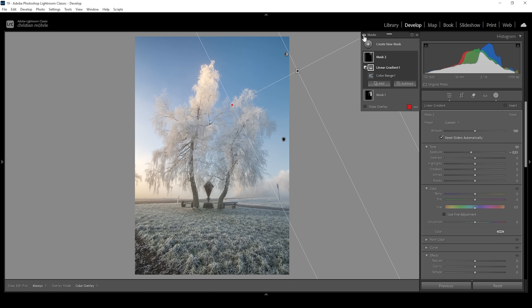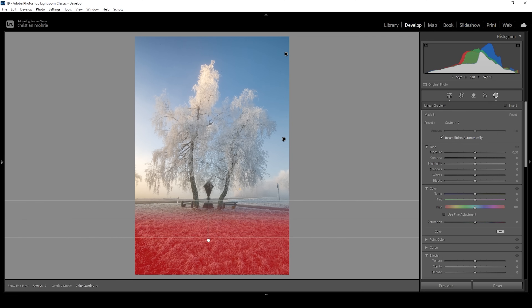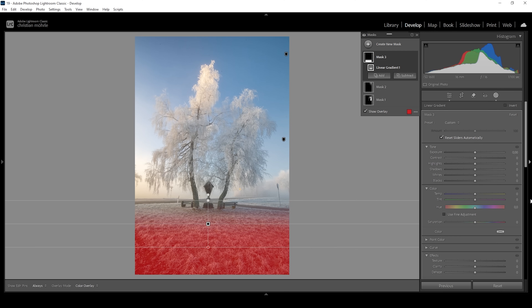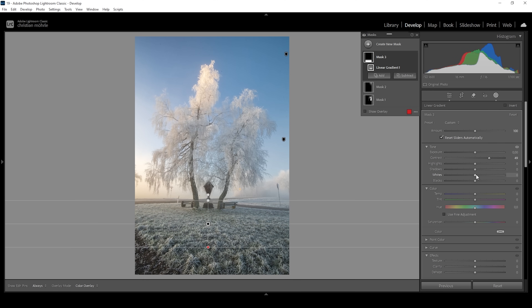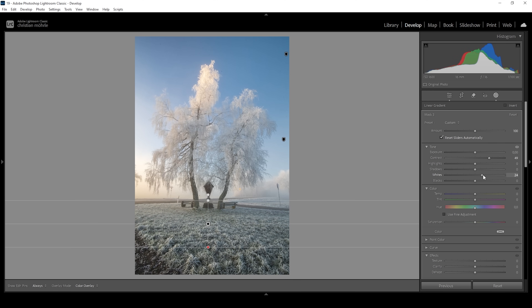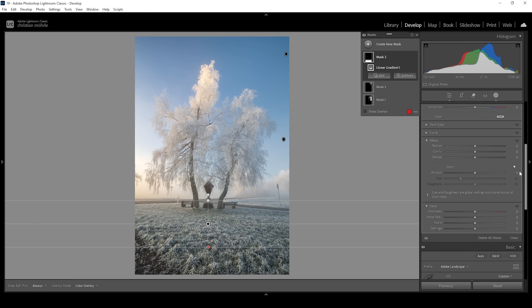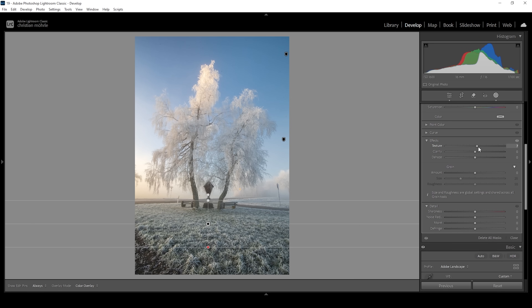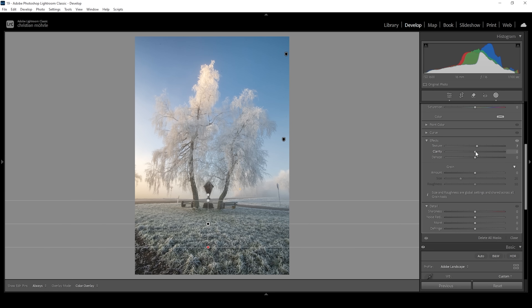We are not done with the masking for this shot, so let's continue. I want to use a linear gradient for the foreground, just covering the grass right here. I want to give it more punch by bringing up the contrast. I'm also going to increase the whites, making the highlights of the foreground brighter. Then I'm going to add a bit of texture making the foreground sharper, and some extra clarity just to add more details in here.